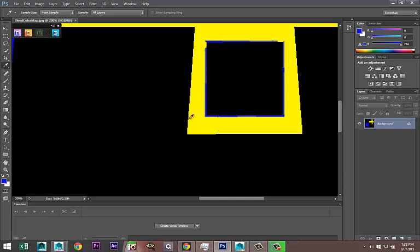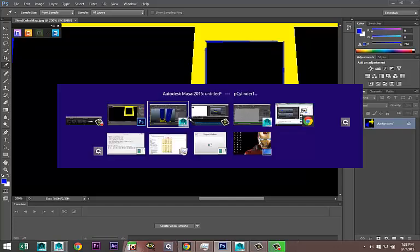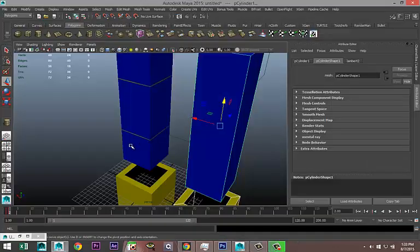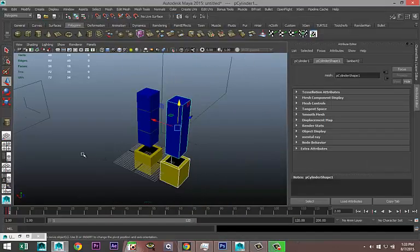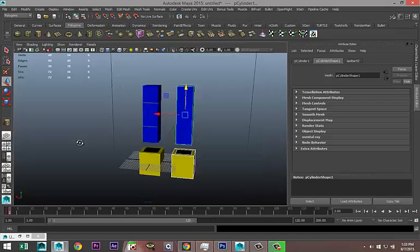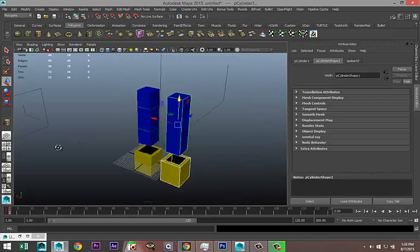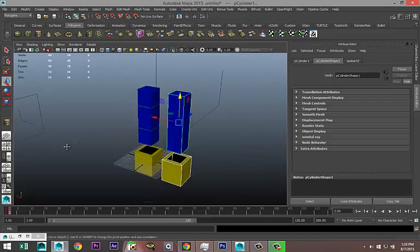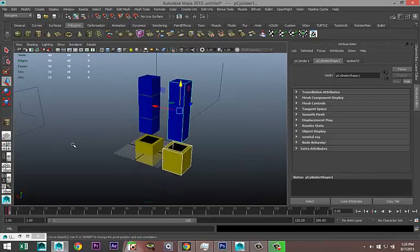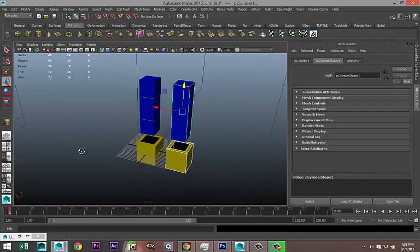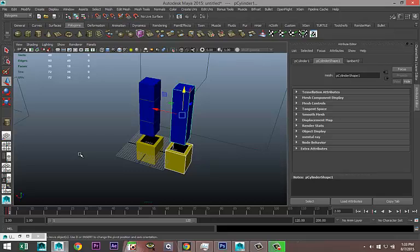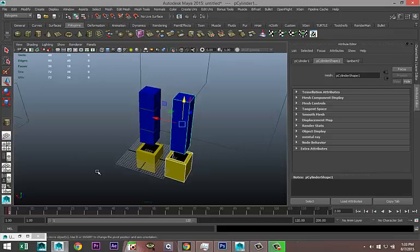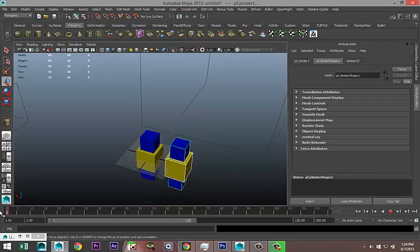And this is for a color map, but in a normal map you would have the same problem. Alright, okay. So how do we avoid creating that bleeding? Well, what we do is we make sure that when we bake the map, the two separate parts of our mesh aren't touching each other. Okay, so that's where this animation comes in.